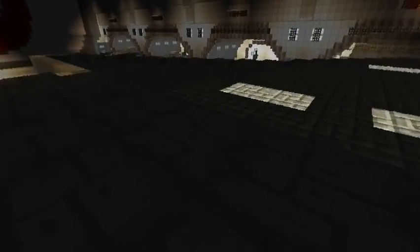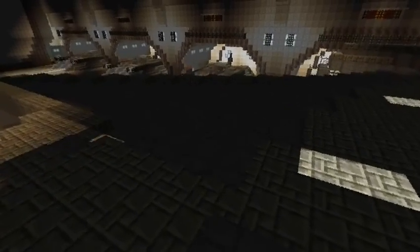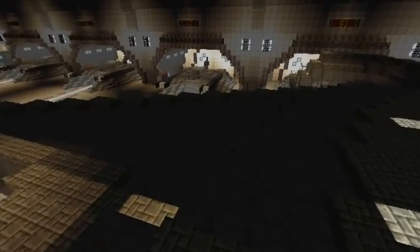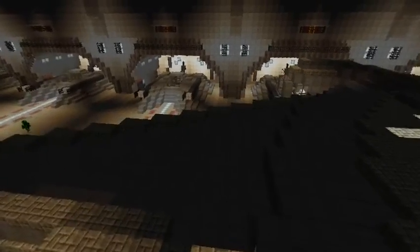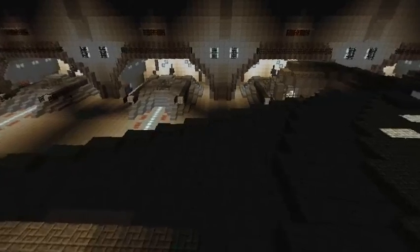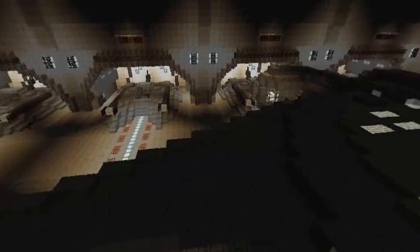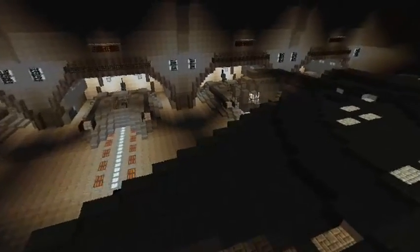Welcome back ladies and gentlemen, MrMister here to bring you something new, something epic. But going back to what you love the most, another Minecraft 360 degree video.